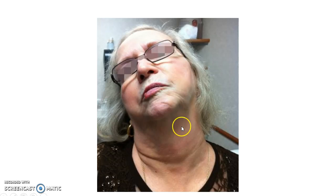This picture shows a patient with Torticollis. As you can see, the head and neck are twisted to one side.